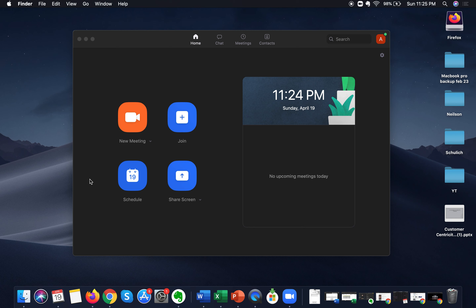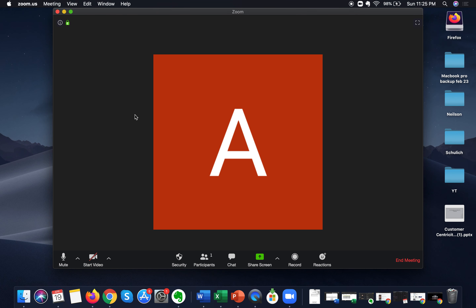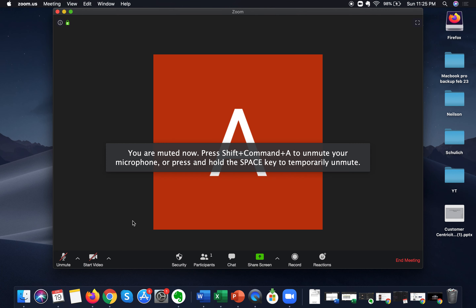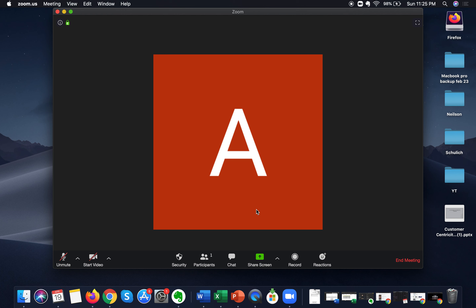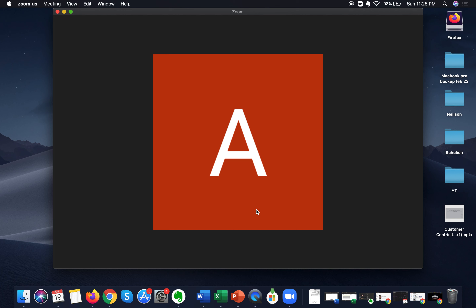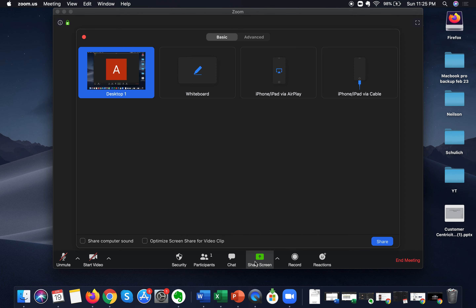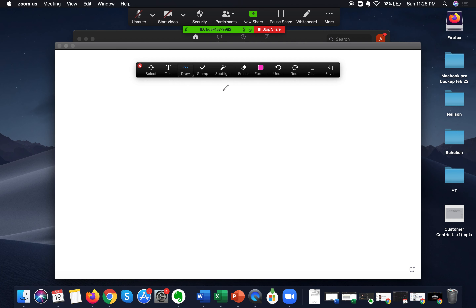I'll quickly jump into a mute meeting and show you how to access the whiteboard feature. I'll click on New Meeting — now I am in a new meeting. I'll just mute myself since only I am there. You can see this is the meeting interface of any Zoom meeting. To access the whiteboard feature as the host, go down and click on the Share Screen option at the bottom of your Zoom screen. As soon as I click on it, I can see the whiteboard sharing option.